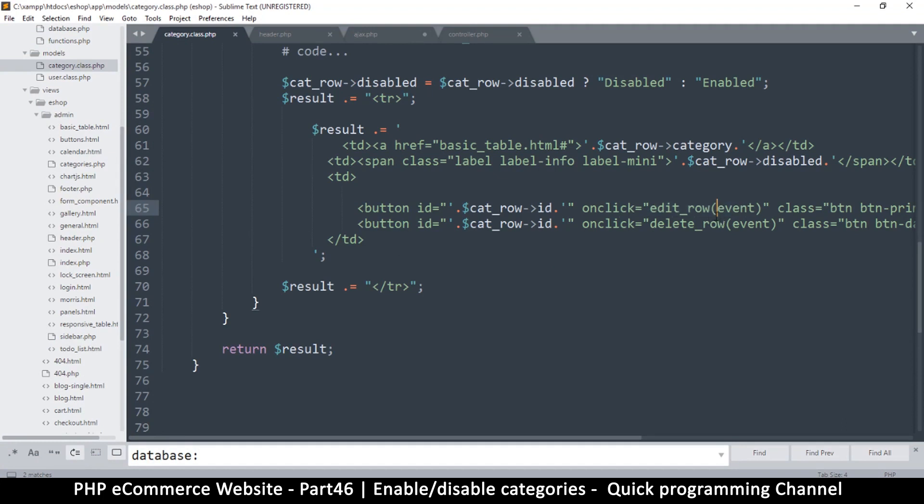We are sending the event to the function, but you can actually send much more than just the event. So for example...